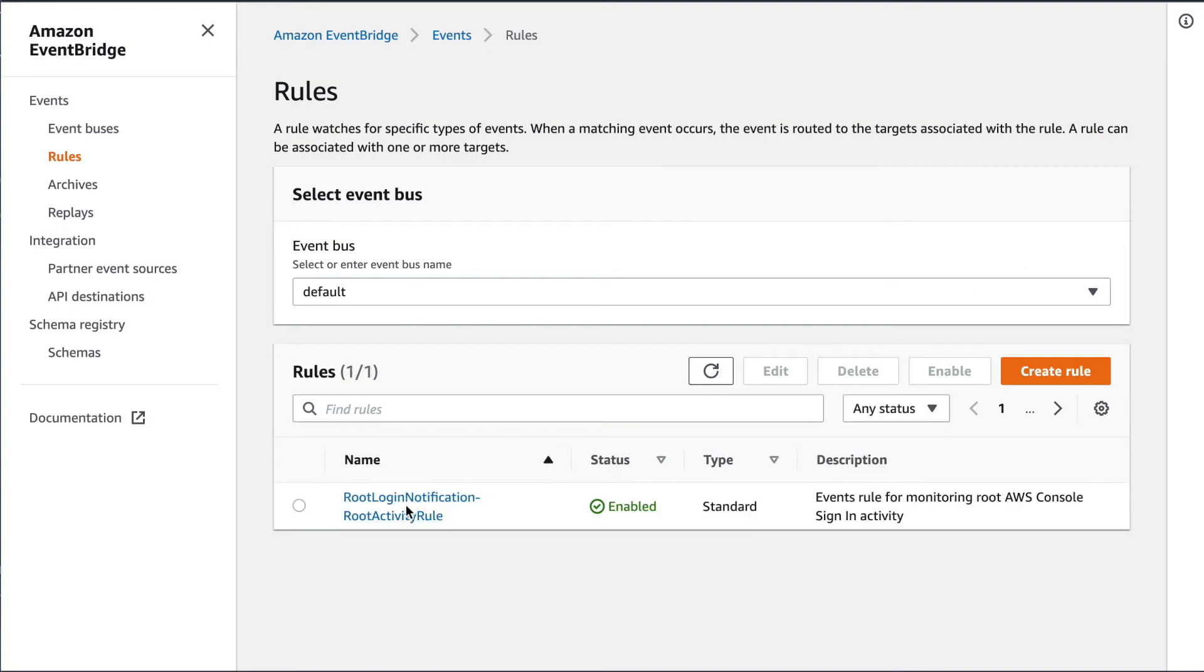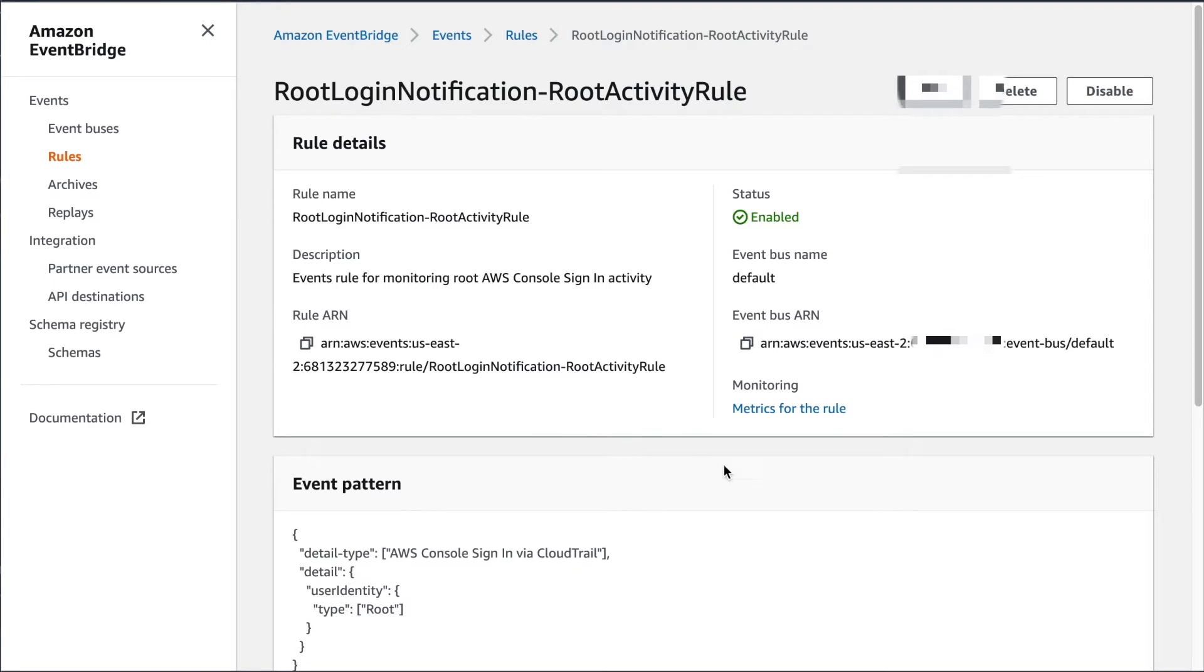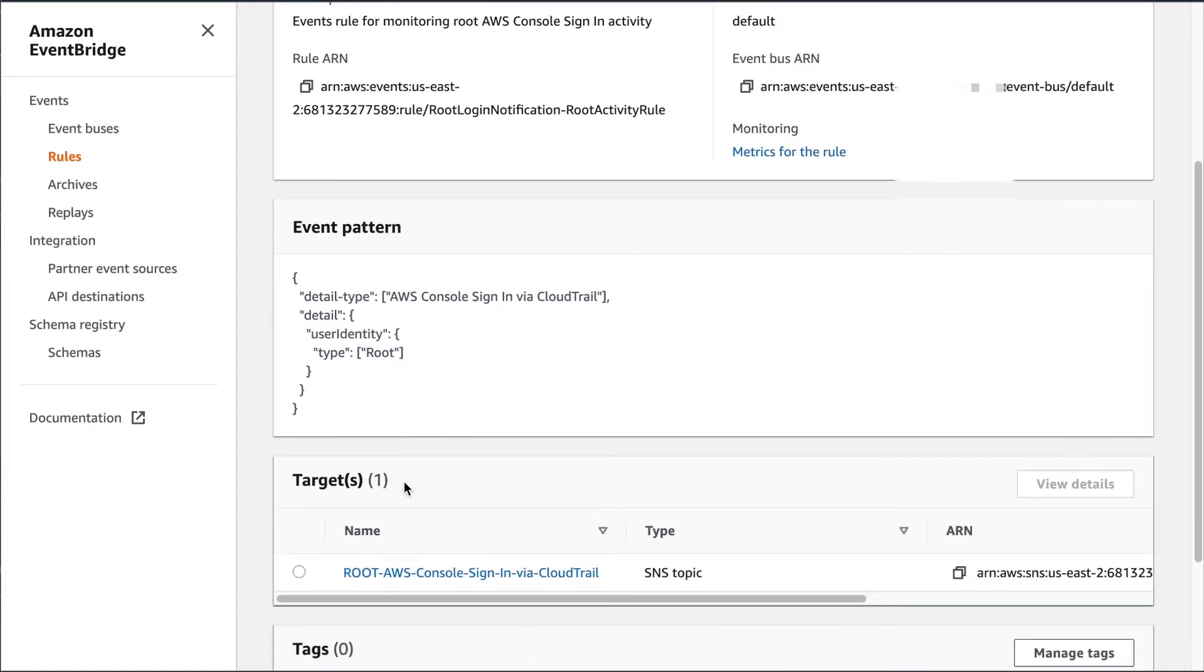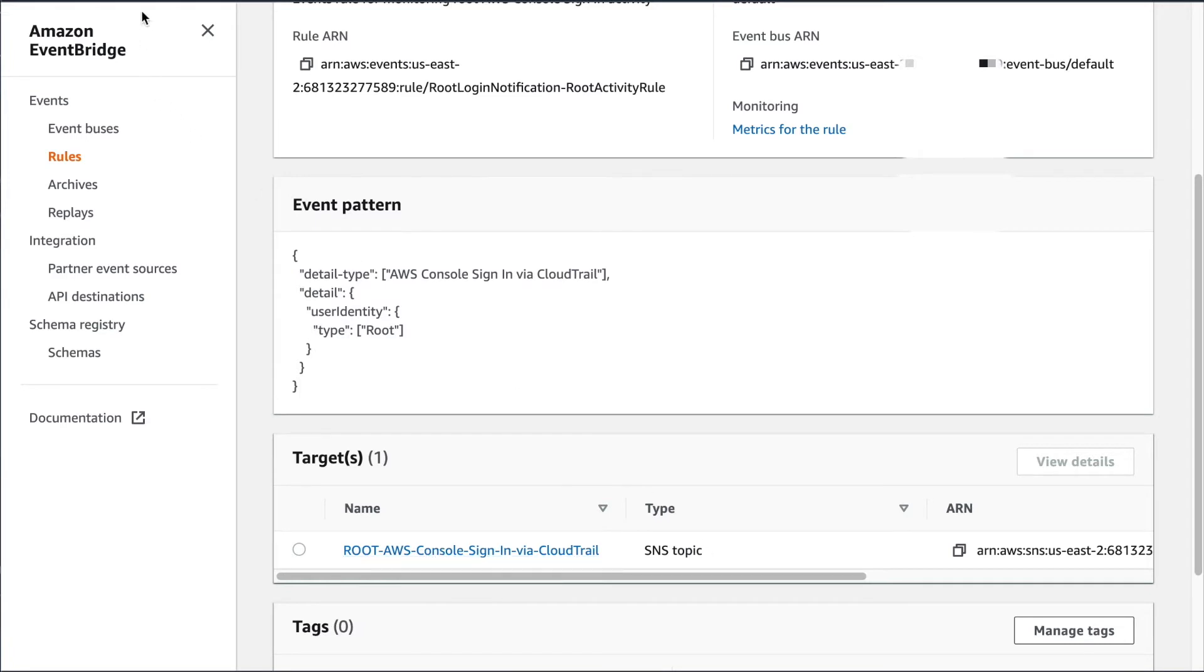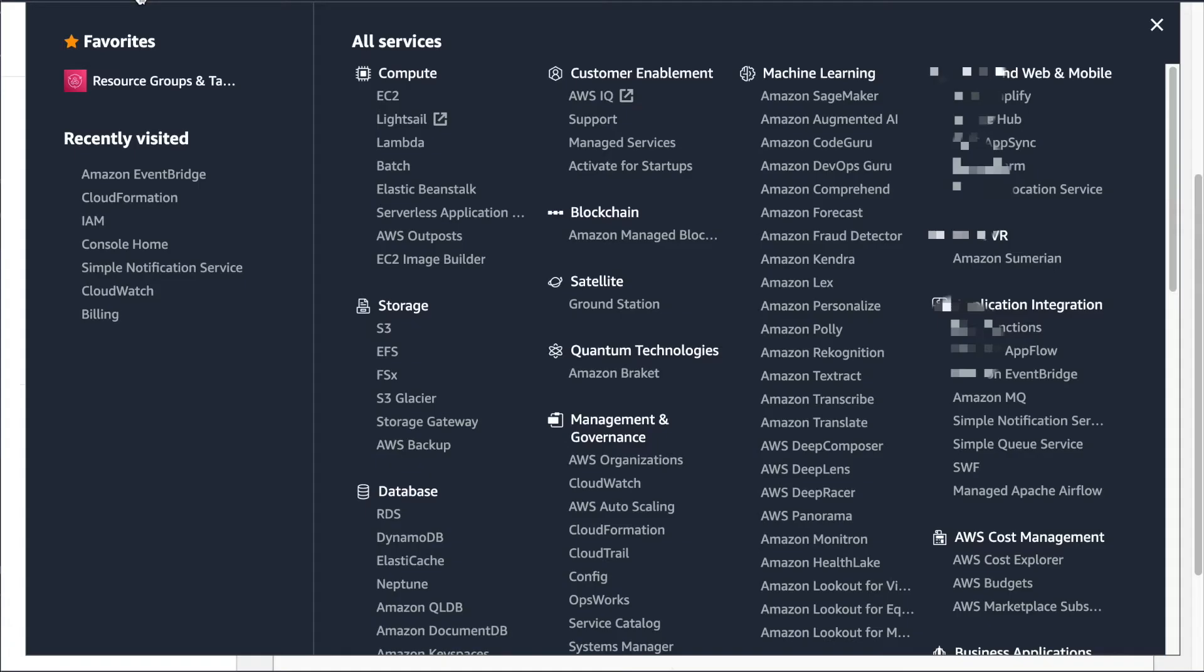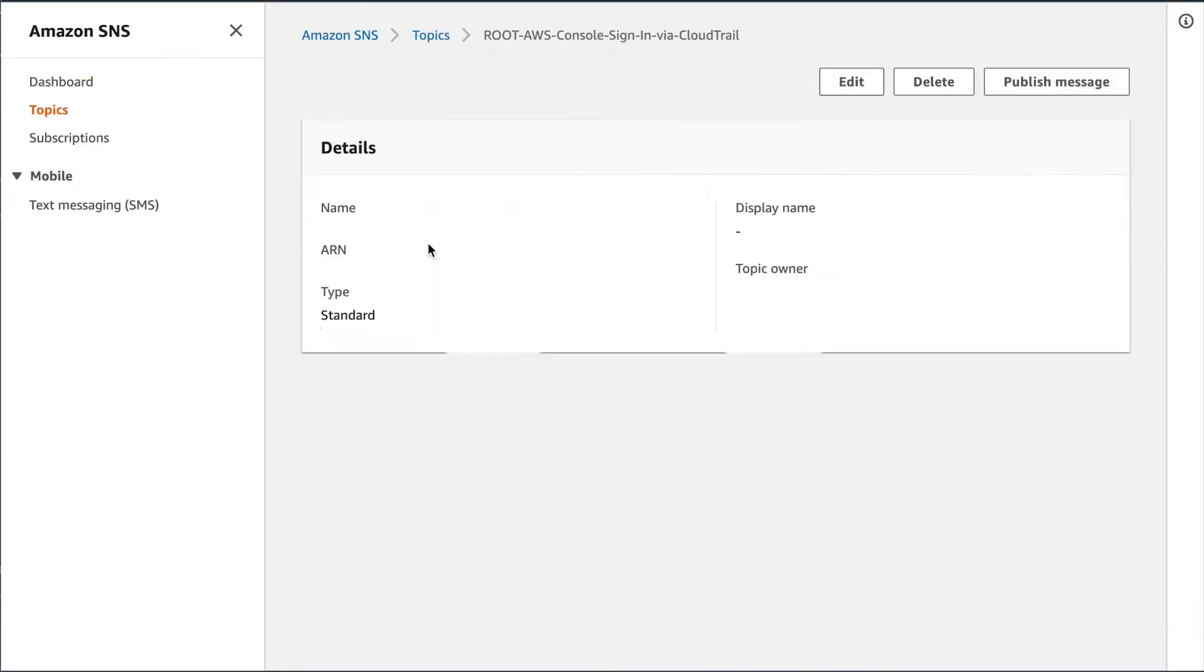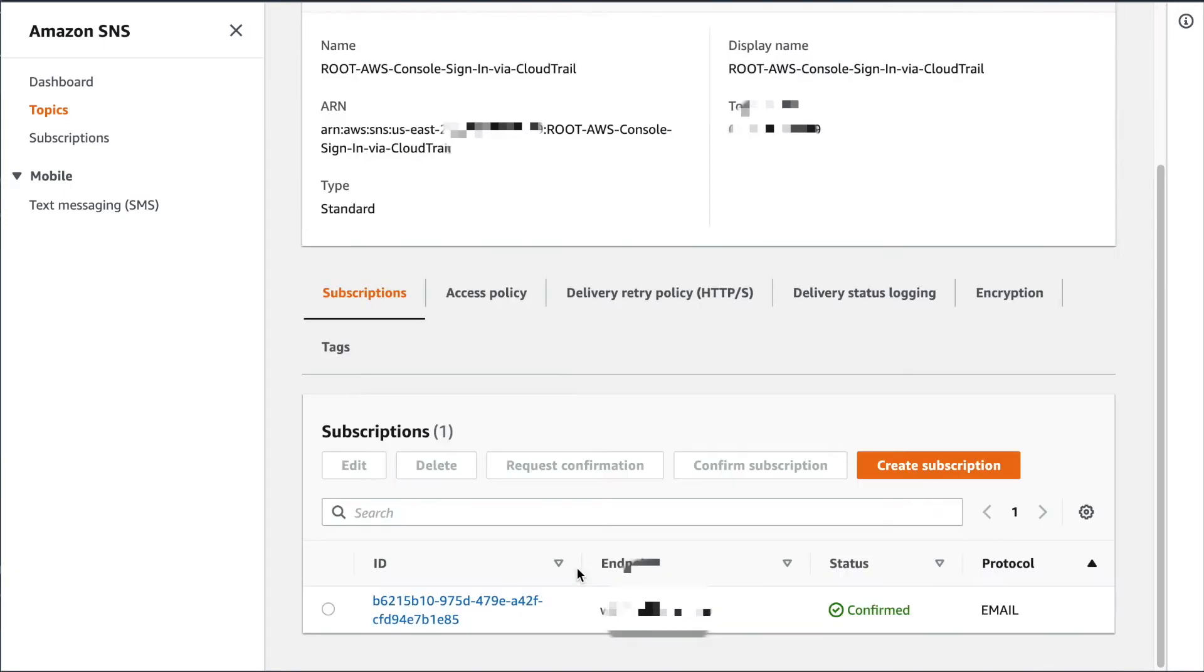View rules. Check this out. We've got the root login notification, root activity rule. The event pattern, which I showed you in our CloudFormation template, it got built through that template. And then the notification for that is an SNS topic. So if we go to SNS topics, the simple notification service, we have one topic. And when I click on that, we have one subscription, which is my email address. And that has been confirmed.